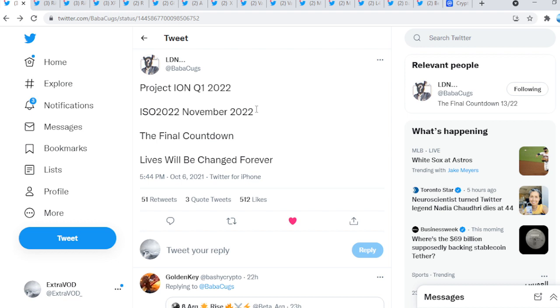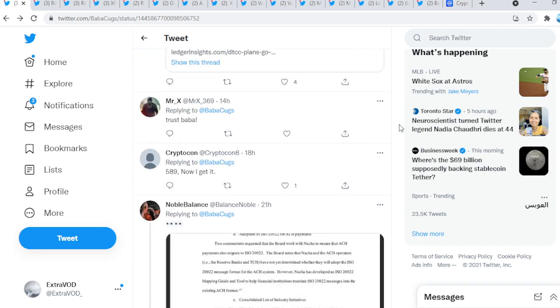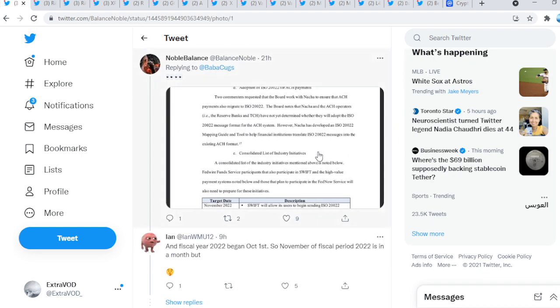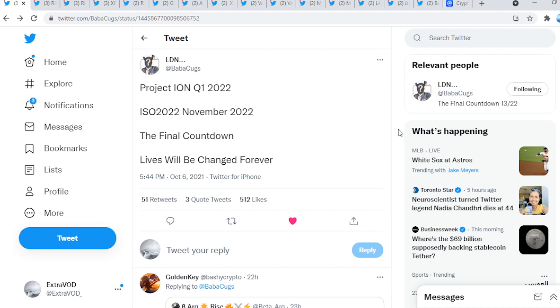The final for today's video comes from Boba Cook. Project Ion, Q1 2022. ISO 222, November 2022. The final countdown, lives will be changed forever. Again, is he being literal guys? If he is, then we know it's at that time. And why does this make sense? 2022, because Brad Garlinghouse and David Schwartz both stated it guys. It's really pointing there, but at least I hope we should have a price going up before that huge explosion, in my humble opinion, that will take place. XRP doesn't have to be stable the whole time.